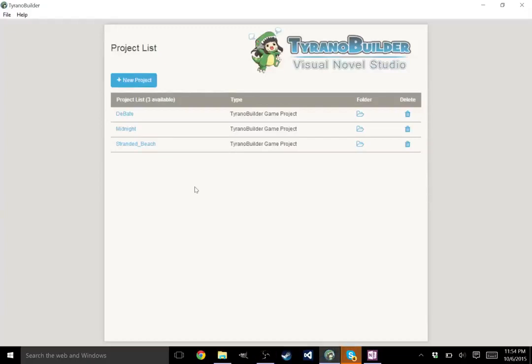Hey guys, Darkovica here, and today is going to be a tutorial day with Tyranno Builder Visual Novel Studio. First things first, I wanted to have an introduction on what visual novels are.